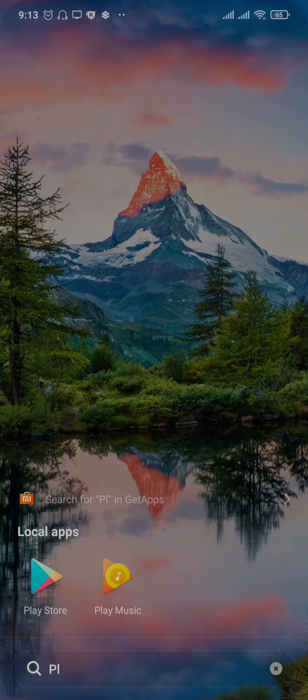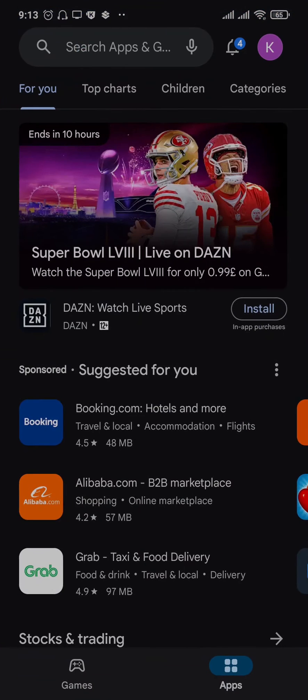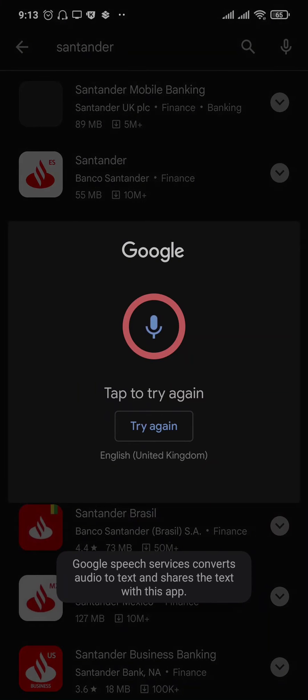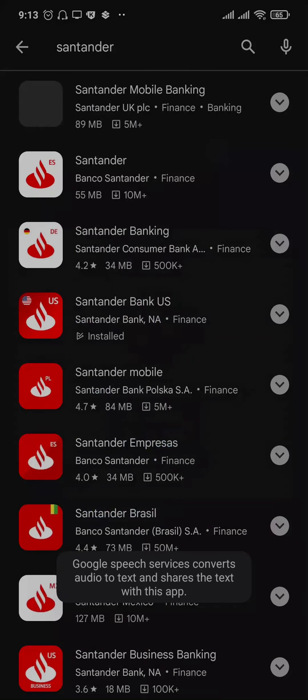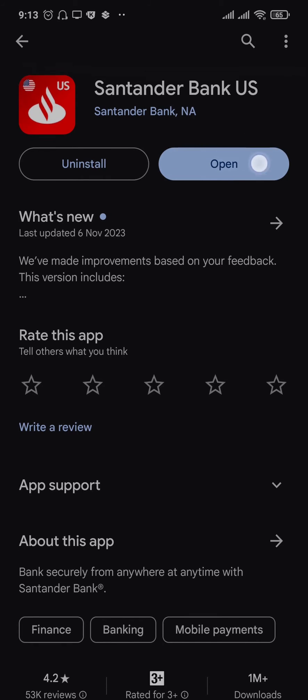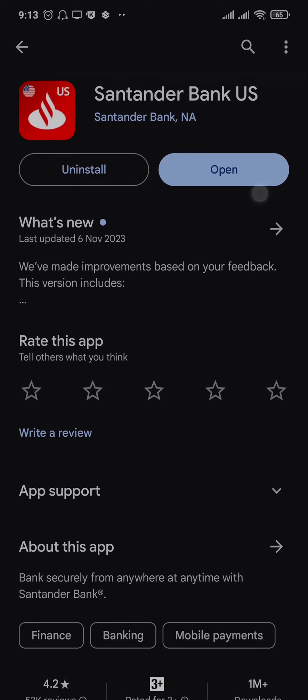you can do is try to see if there are any new updates. Open up the Play Store or the App Store, search for Santander, and if you see any new updates available, make sure you hit that update button.